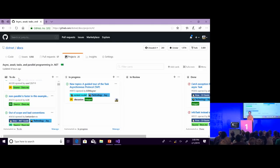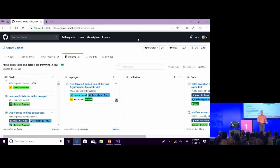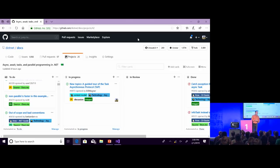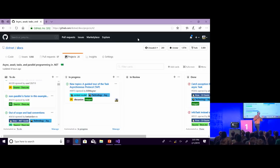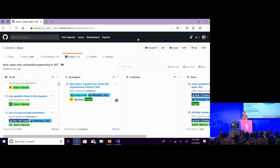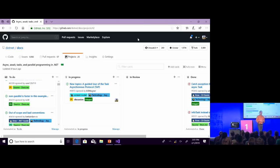We started tracking issues on that and made a project on our repo for everything related to await, async, task, task of T, continue with, when all, when any, wait all, wait any, and all that. We just started collecting the issues that came in based on articles about those concepts.